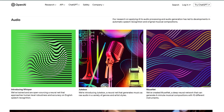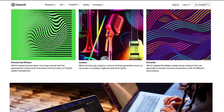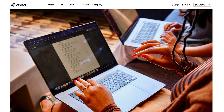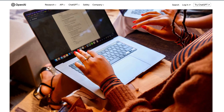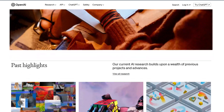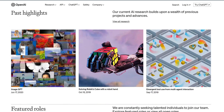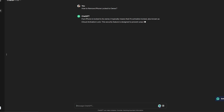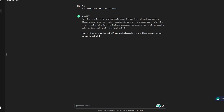You can ask it countless questions and often will get an answer that's useful. This is very exciting to see its ability to work. Let's try asking this question to ChatGPT — enter our question into the dialogue box, such as how to remove iPhone locked to owner. Here you can see its answer.